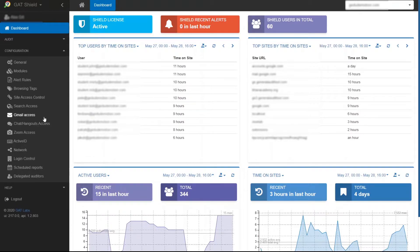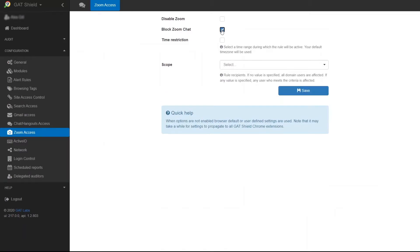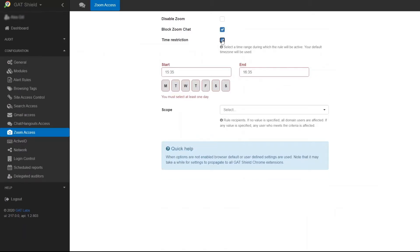In the Gat Shield console open the configuration tab and click on Zoom access. Check the block Zoom chat option and then select time restriction.